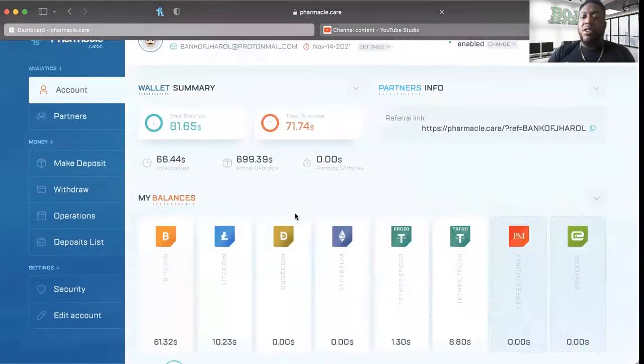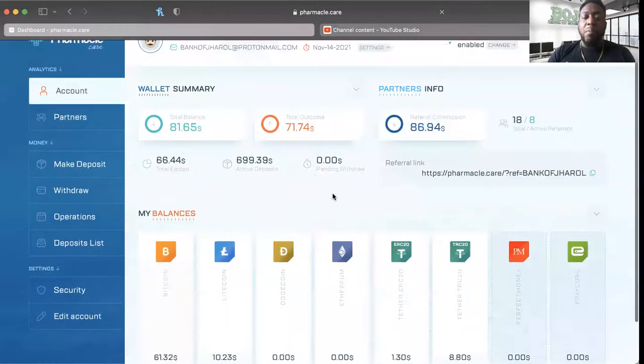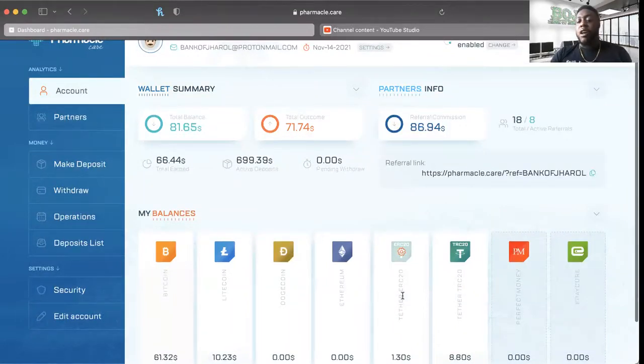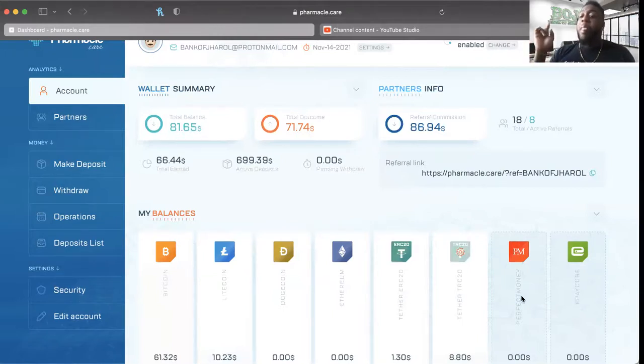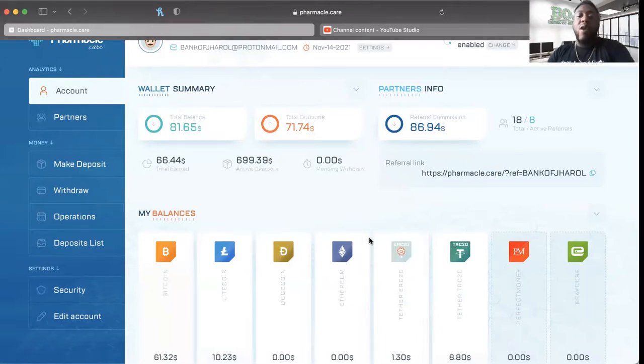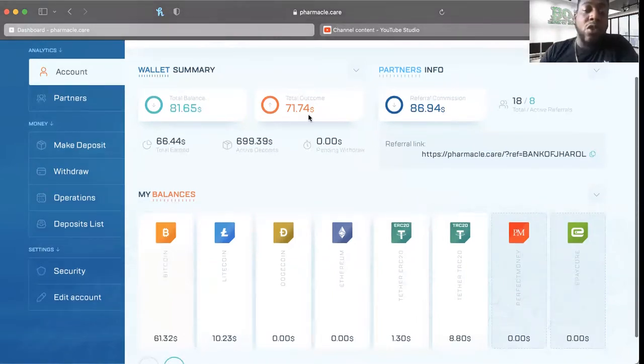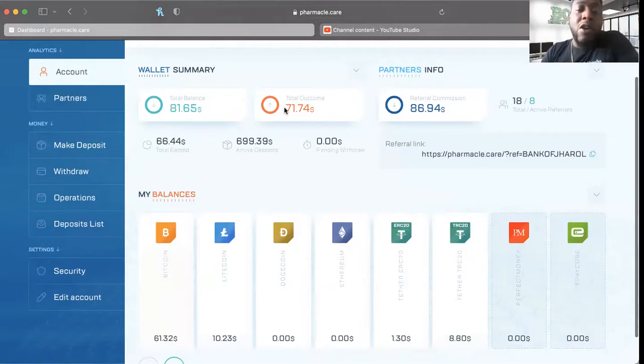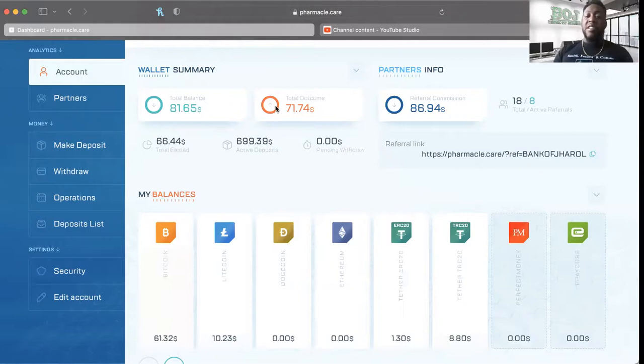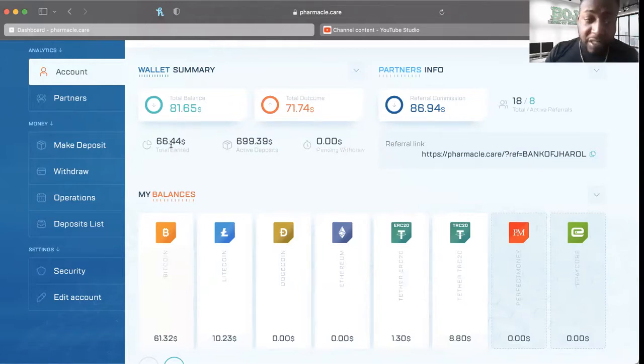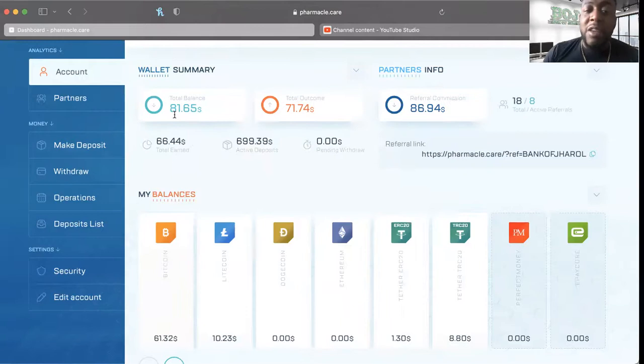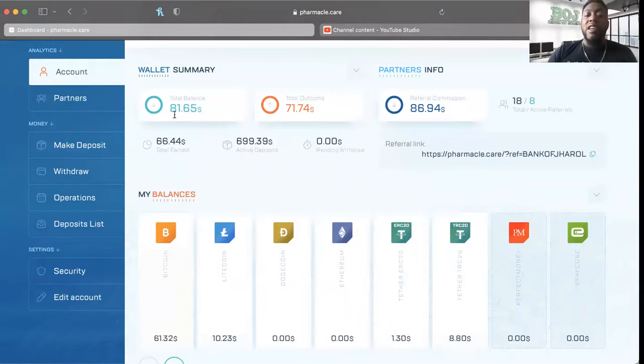Of course they do take Bitcoin, Litecoin, Doge, Ethereum, Tether Ethereum, Tether Tron-based, Perfect Money, and ePay Core. Right now I have a referral commission of $86. Total outcome for my plans was just south of $700, $71.74. I've total earned $66.44 and my total balance right now is $81.65.